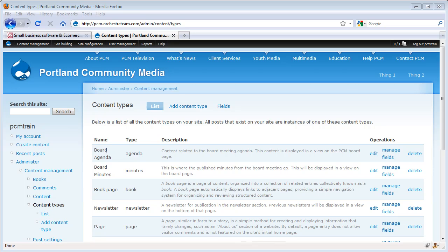You can see here that we have a board agenda and board minutes. Well, what if we want to take a list of the attendees of a board meeting? We can go ahead and add a content type to do that.